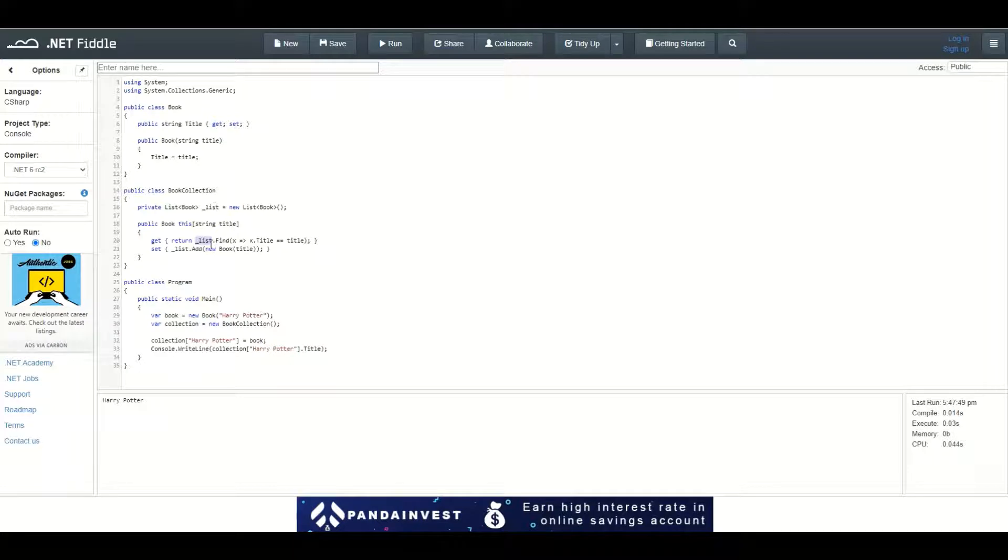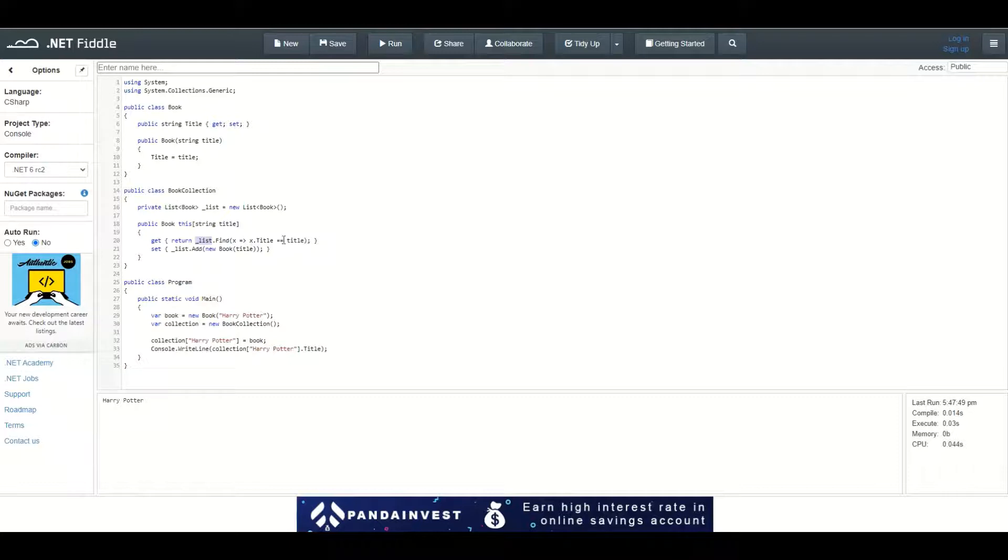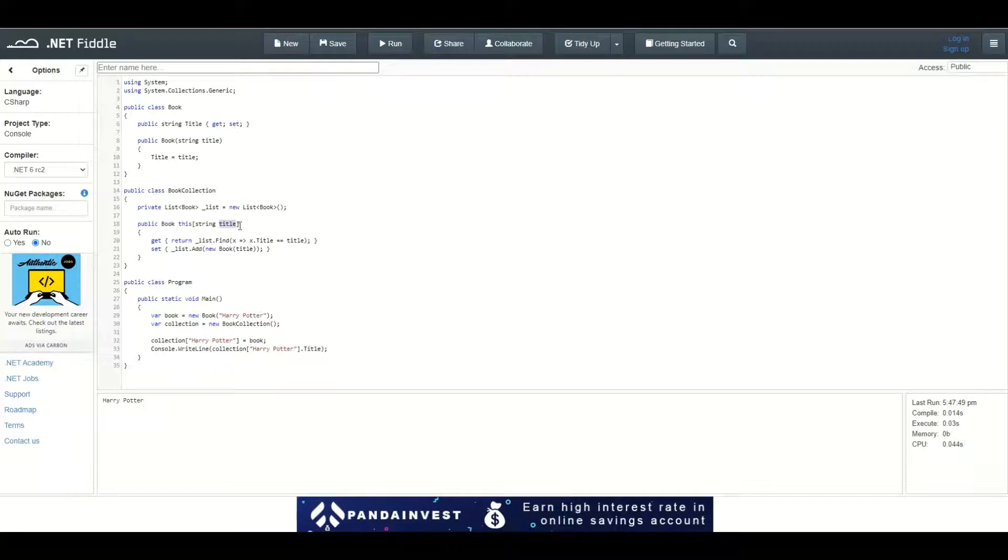It will find an element inside this collection which has the same title as the title passed through the indexer.